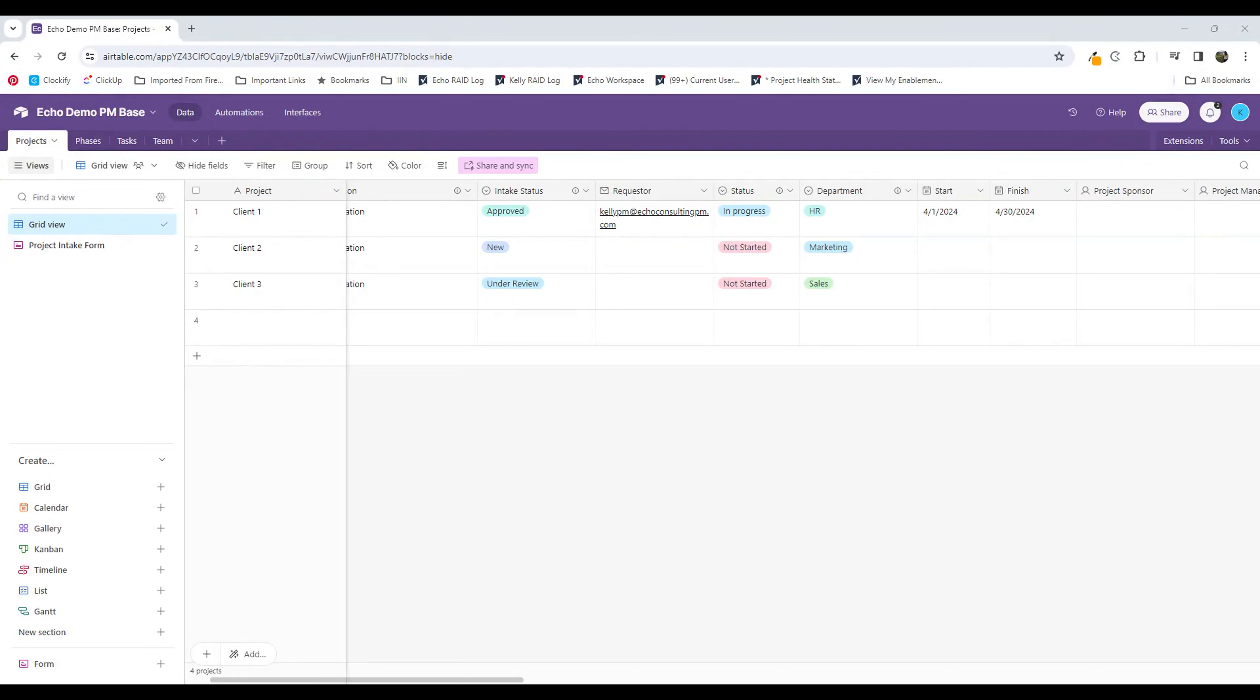Hi, everyone. My name is Kelly Pratt, and I'm a solution consultant with Echo Consulting. Today I want to share with you one of my absolute favorite features in Airtable.